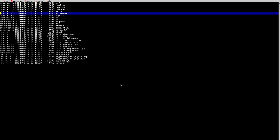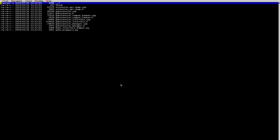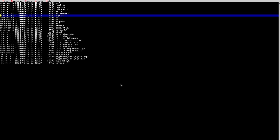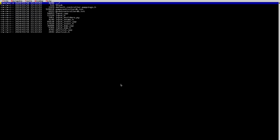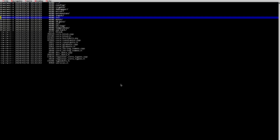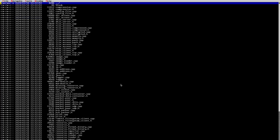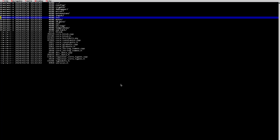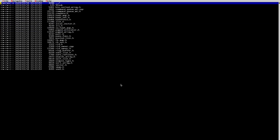We have the 'extension' folder — this is used for GDExtension, everything that has to do with extending the engine. We have the 'input' folder which contains input events, input denominators, keyboard, mouse, joystick — everything input-related is there. The 'io' folder has things related to files, networking, serialization, functions for formats — mostly everything to do with input/output.